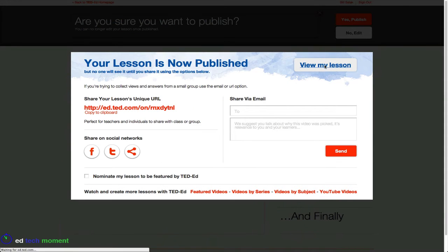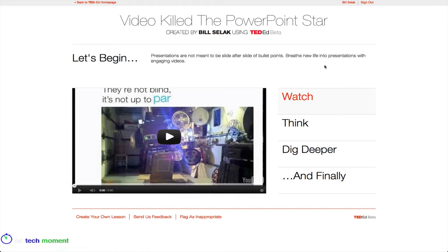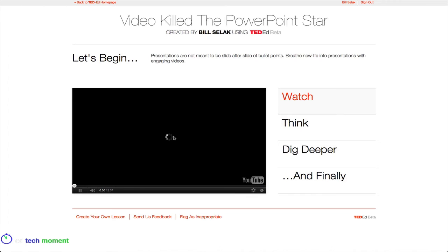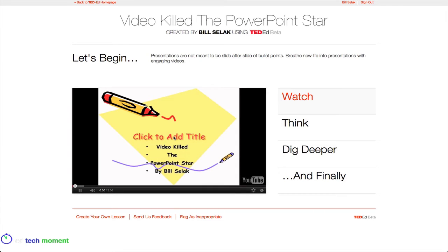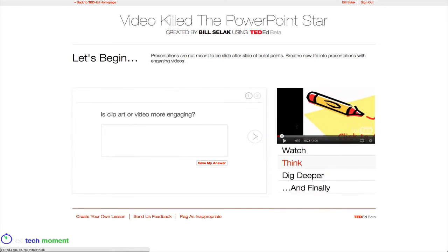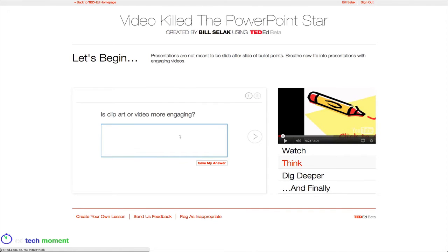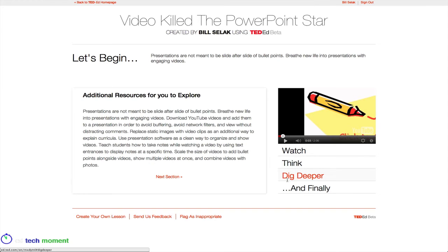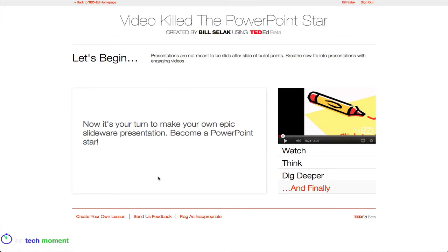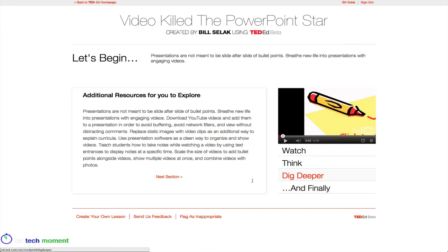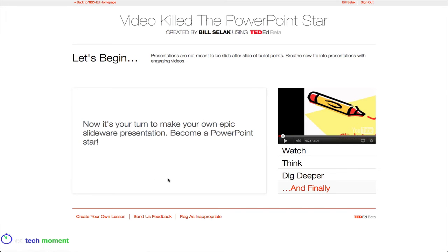Let's look at what this lesson looks like from a student perspective. There's the Watch section so you can watch the video. When I click on Think, you can see that lines up with those two questions I had. Dig Deeper is going to give them more information. When I click Next Section, it gives me the final part. So that's what the flipped lesson looks like when you take a YouTube video and run it through TED-Ed.